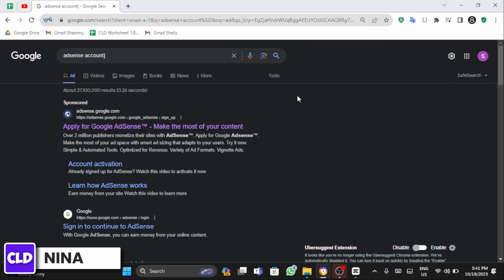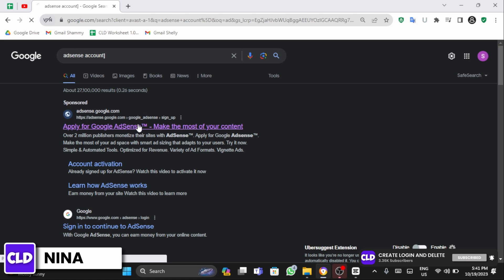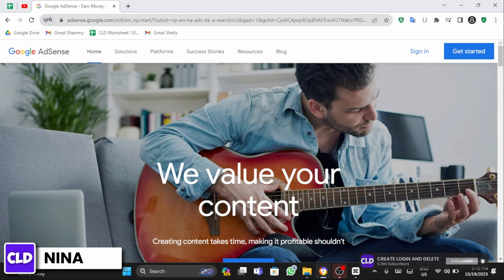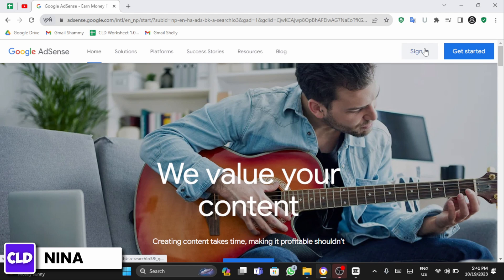Open up any web browser and at the search bar, type in AdSense account. Click onto the first link that comes up. Get logged into your AdSense account and click to sign in on the top right.